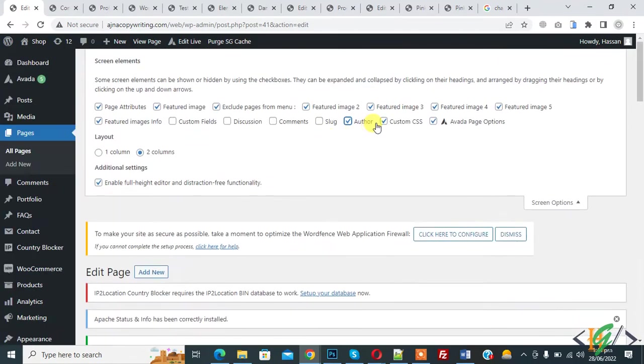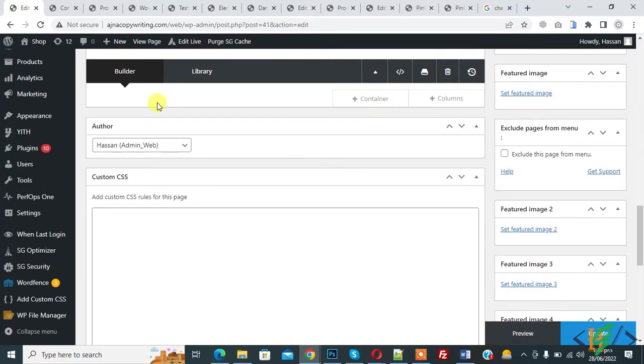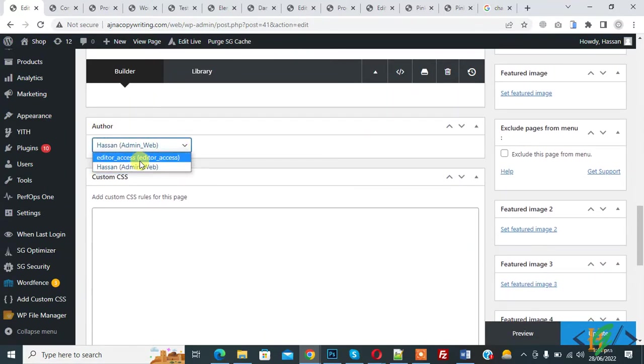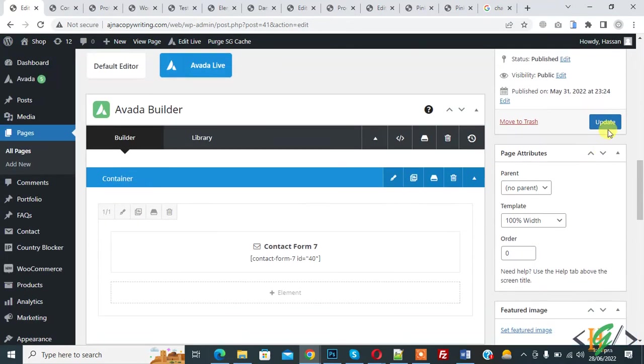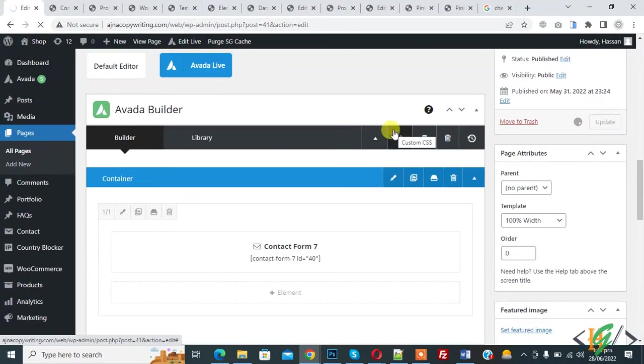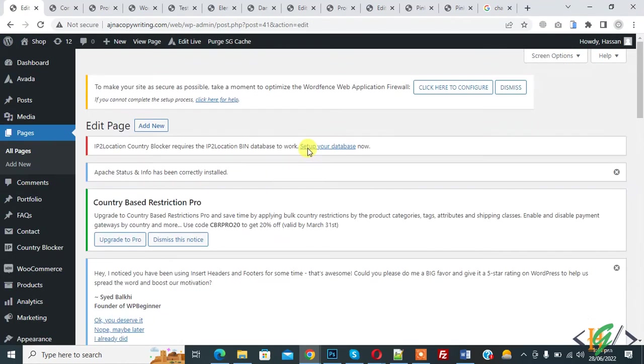When you click on author then scroll down, here you see author. So drop down you see editor access. So click on it and then click on update. So now we change author access of this page and page update done.